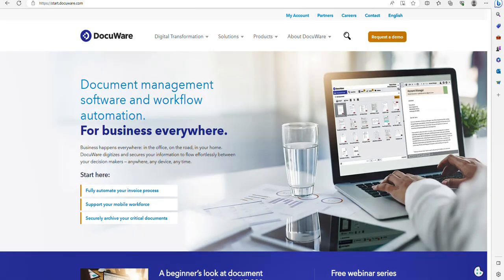DocuWare have really handily created a collection with a lot of the common calls in that we can then use in Make, in Zapier, in whatever else we want to use to automate our business processes.